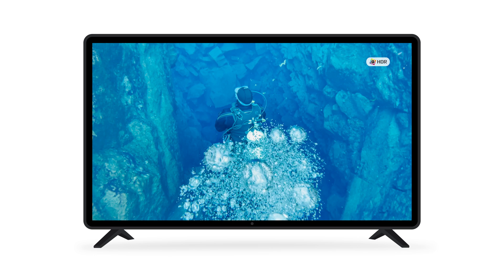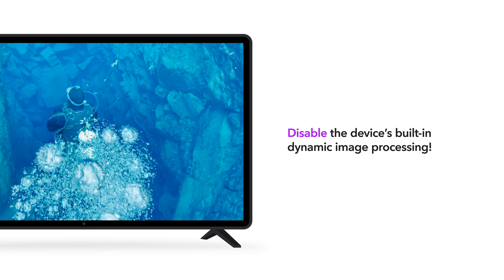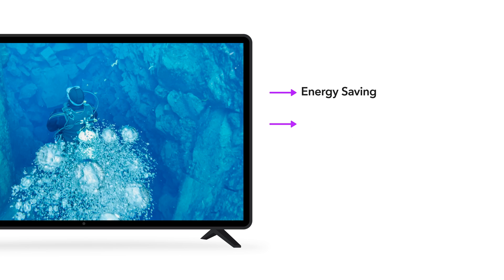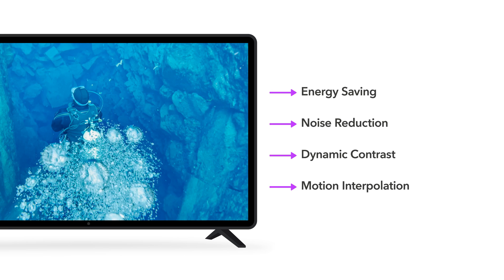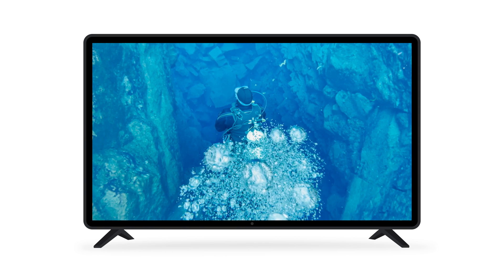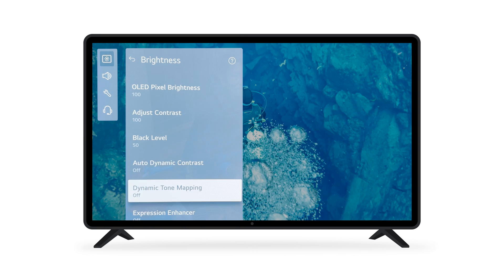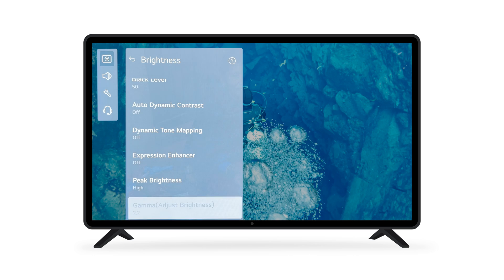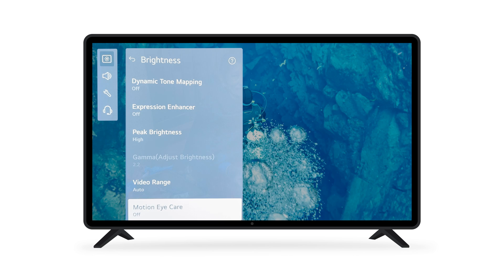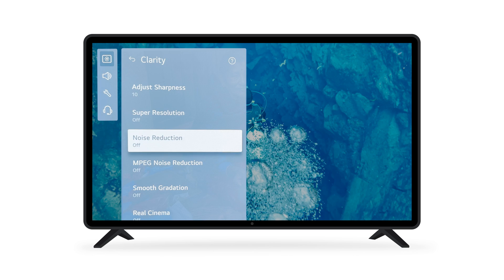When working with an HDR TV, it's important to disable the device's built-in dynamic image processing as this can degrade the original signal, making the image you're viewing on the screen not an accurate representation of the original content. Every TV manufacturer uses different names for these controls, but some common items to look out for are settings like energy saving, noise reduction, dynamic contrast, and motion interpolation. To get a better understanding of your specific TV's settings and the best picture modes to utilize for color-critical applications, refer to the documentation for that TV.